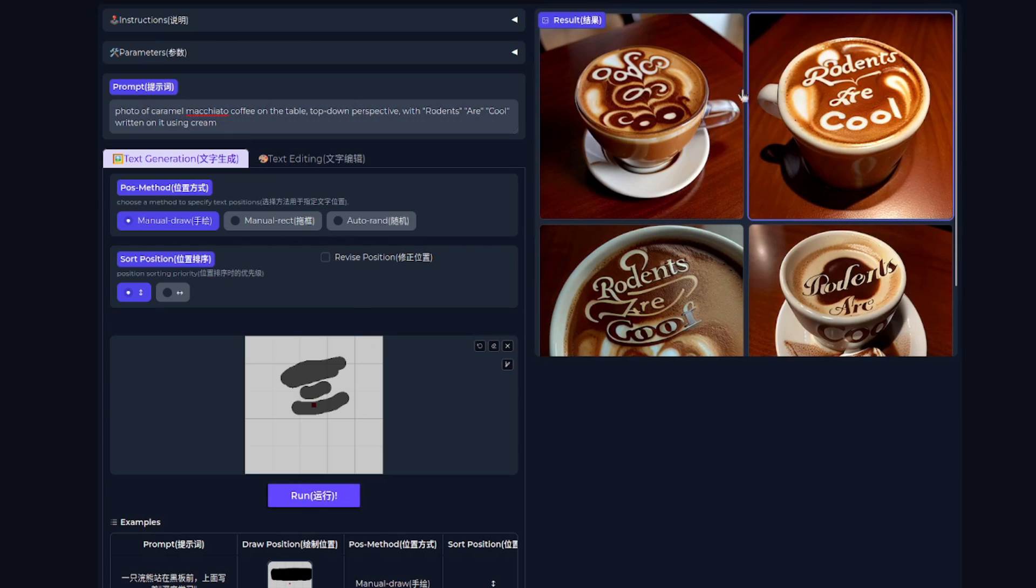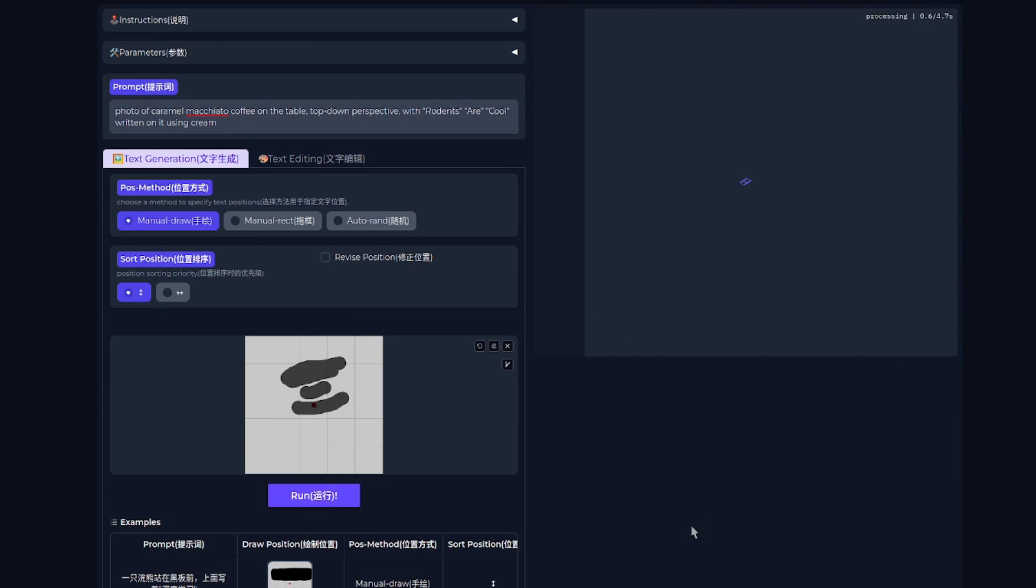There, we've got one rodents are cool. That's quite nice, but yes, those other ones, little bit random.